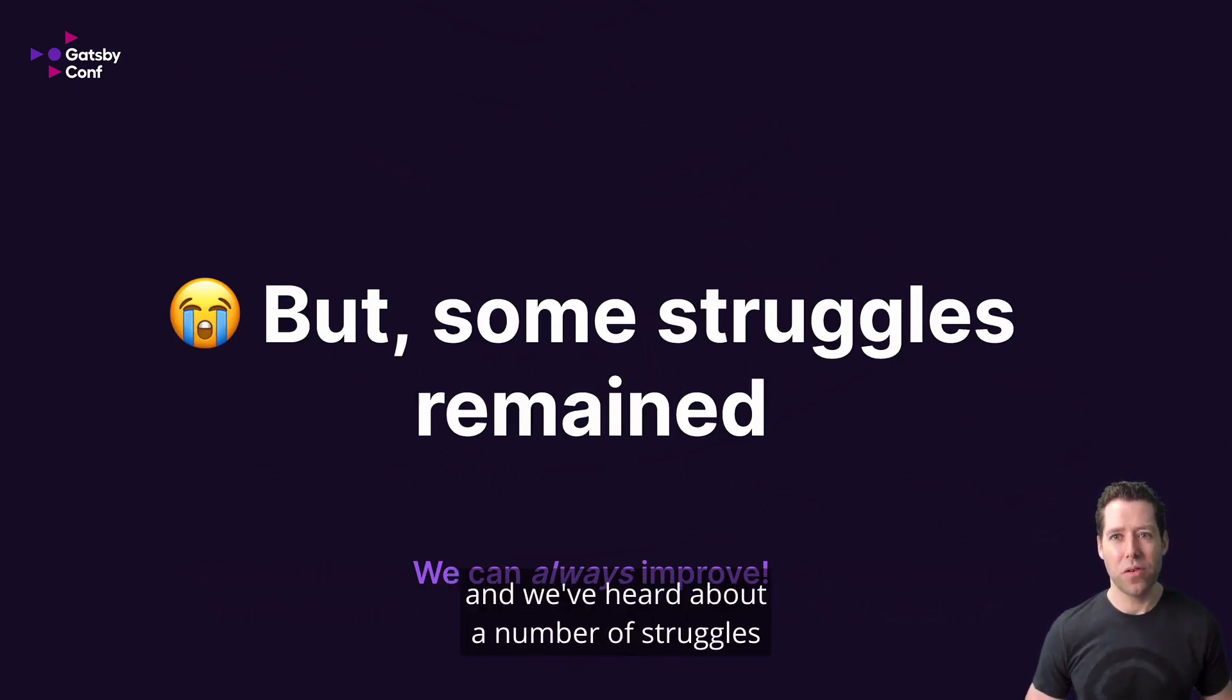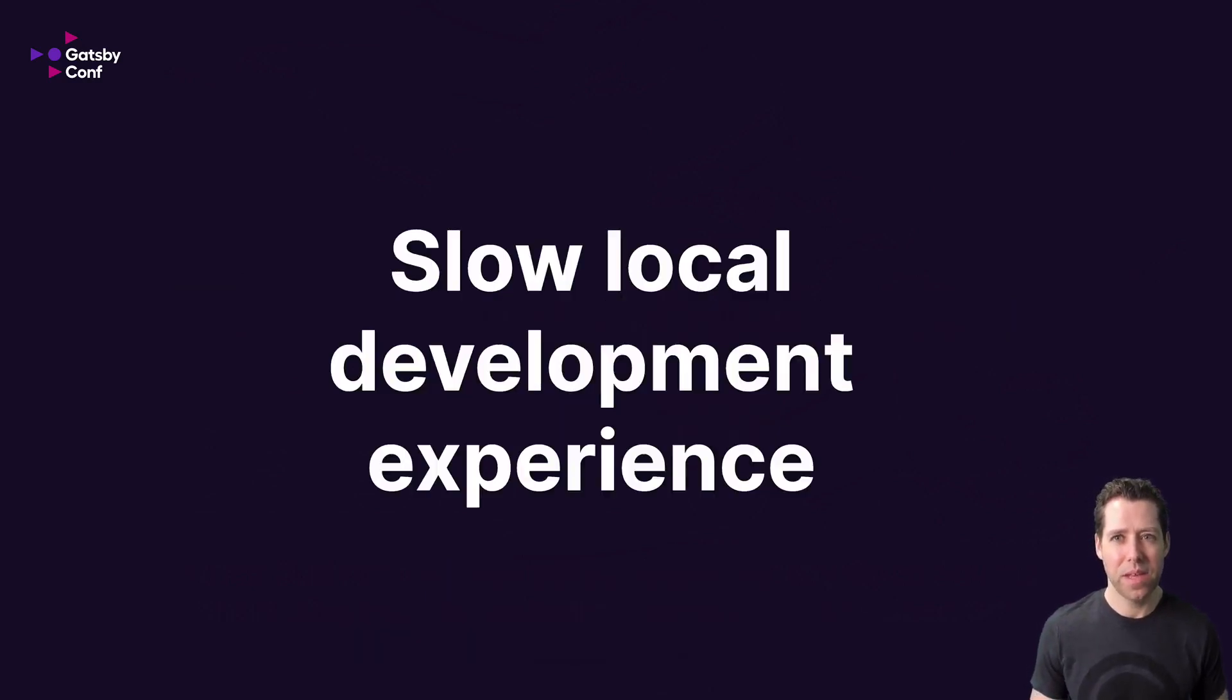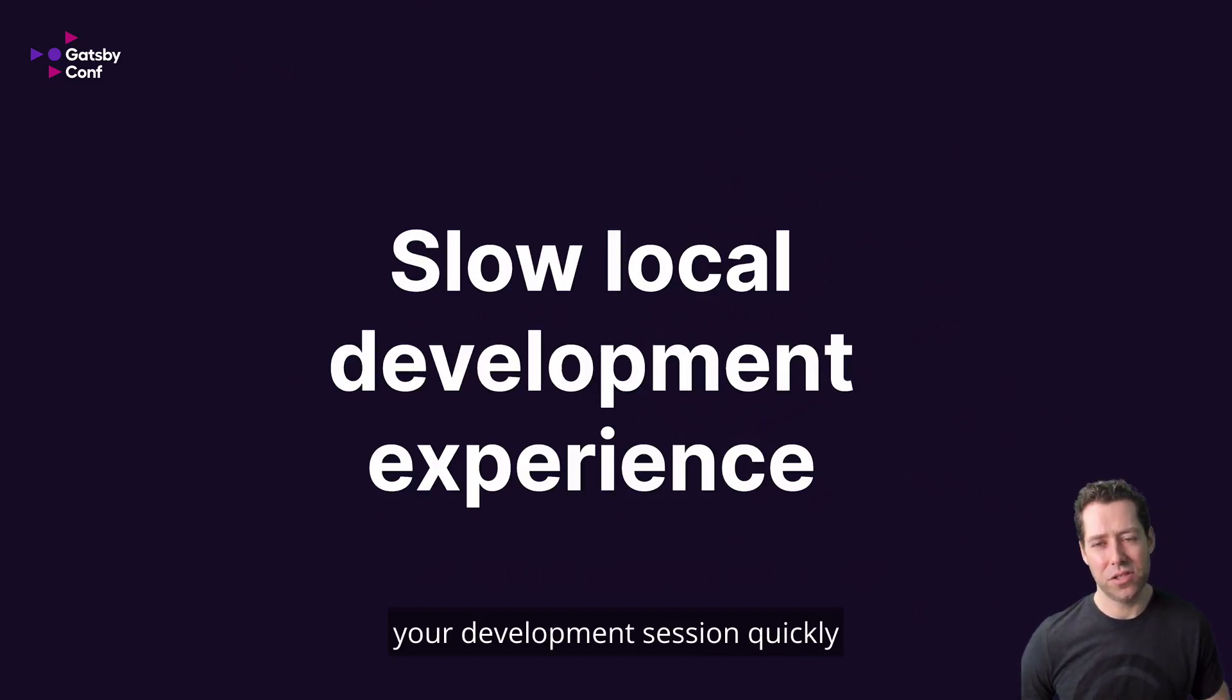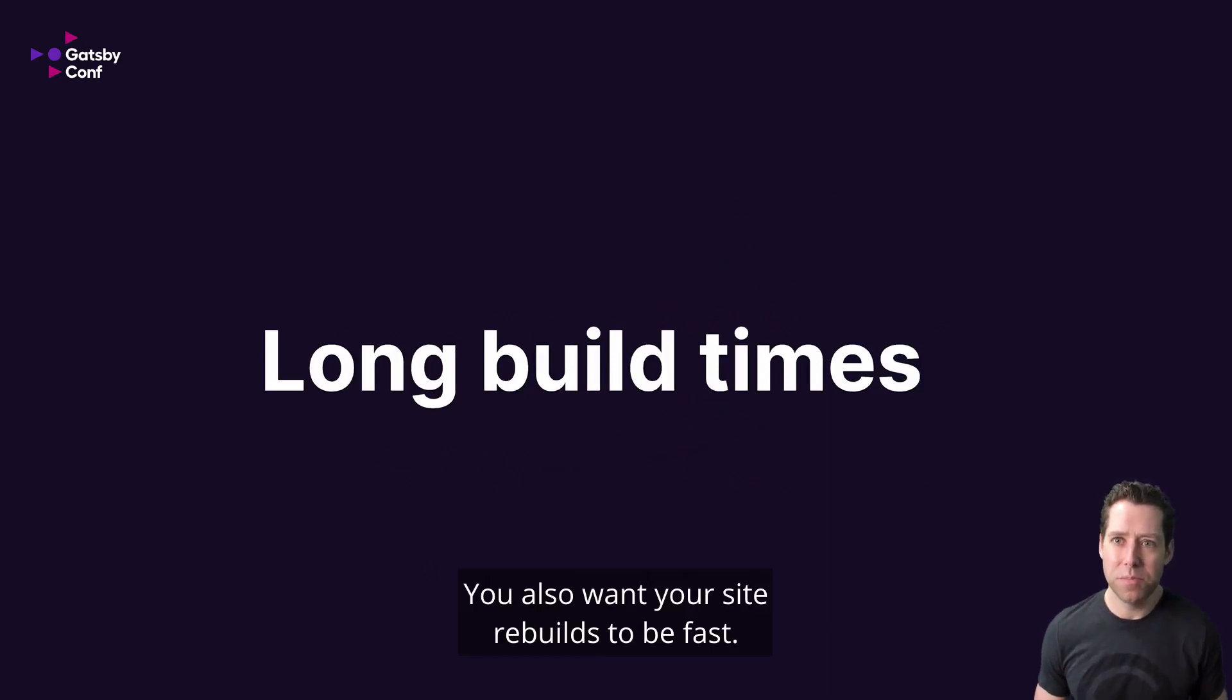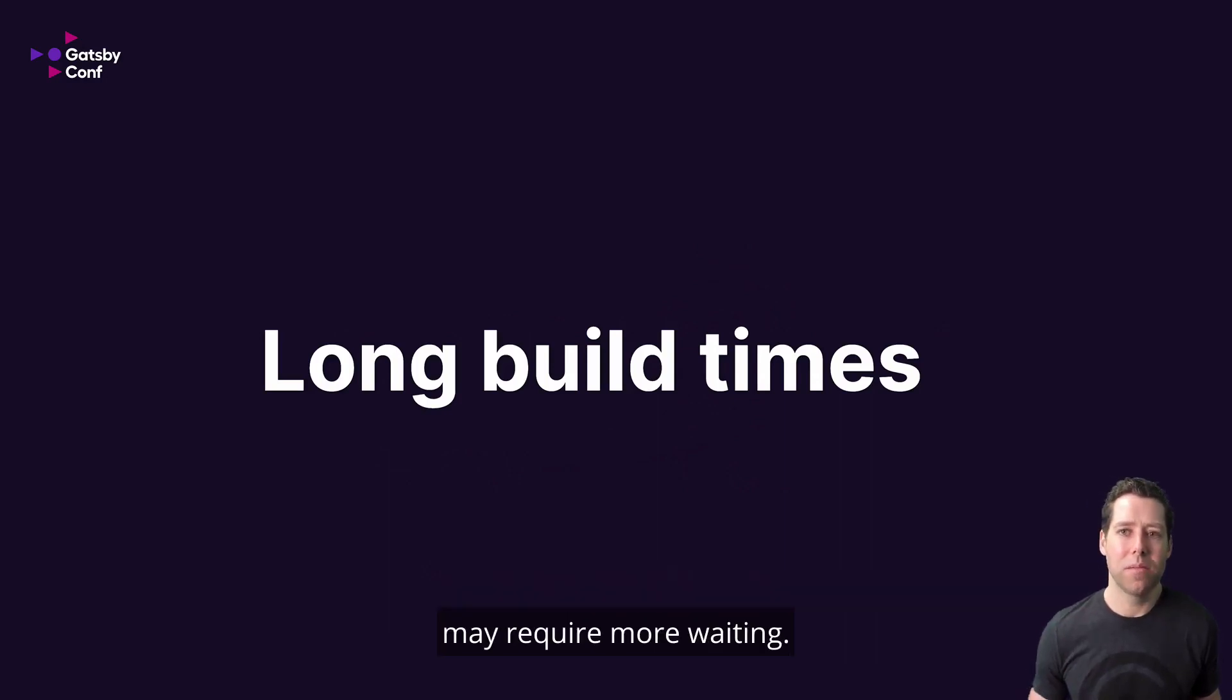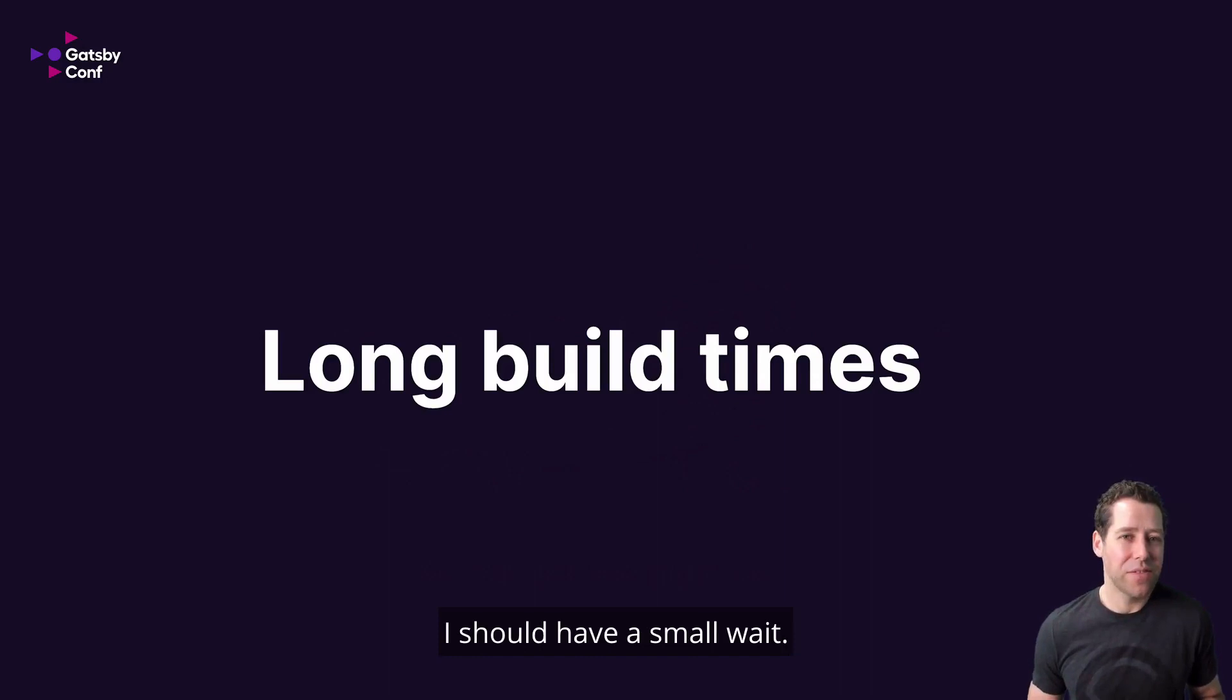And we've heard about a number of struggles that our users faced when using Gatsby. As a front-end developer, you want to be able to start your development session quickly and see your changes quickly. You also want your site rebuilds to be fast. We know that first builds, also known as cold starts, may require more waiting. However, when I make a small change, I should have a small wait.